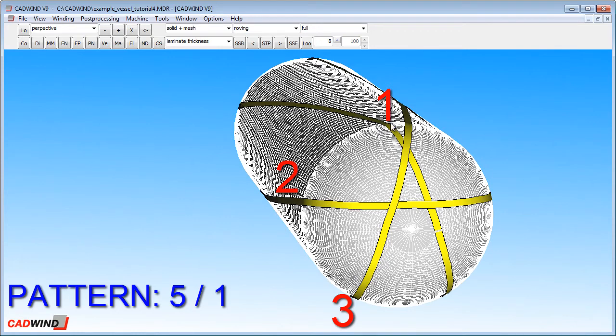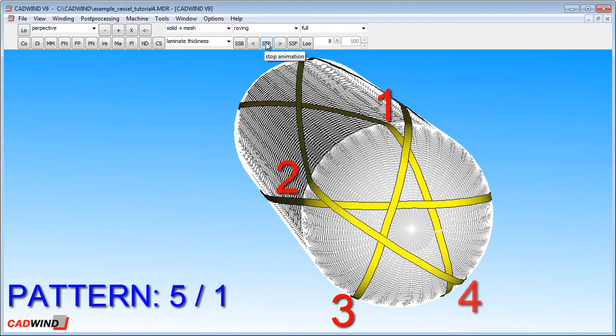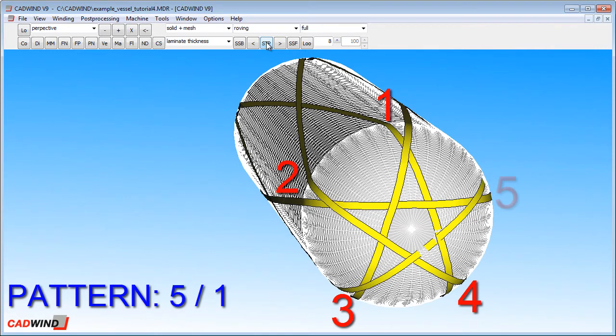So point number 1, cycle number 1. Point number 2 is cycle number 2, point number 3, cycle 3, 4, and 5, until we have our star.